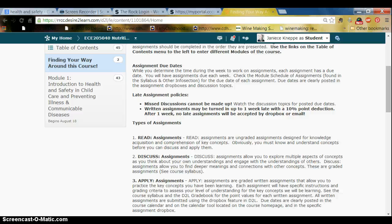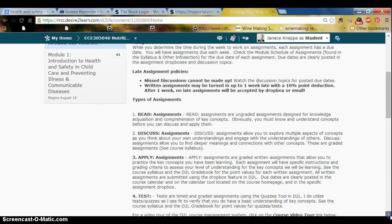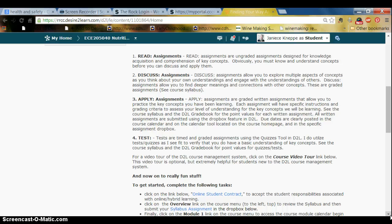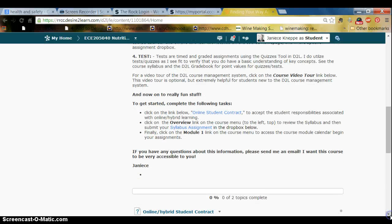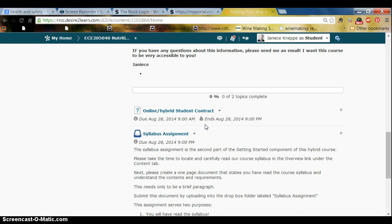Kinds of assignments you can expect in this course include reading assignments, discussion assignments using the discussion tool, application assignments which are typically your written assignments uploaded into the Dropbox for grading, and occasionally tests or quizzes using the quiz feature. I will be posting this video tour under this module so you can listen to it again. There are two tasks I want you to complete: number one, read the syllabus and complete the syllabus assignment; number two, go to the online student contract using the quiz tool — there are seven expectations I want you to agree to.